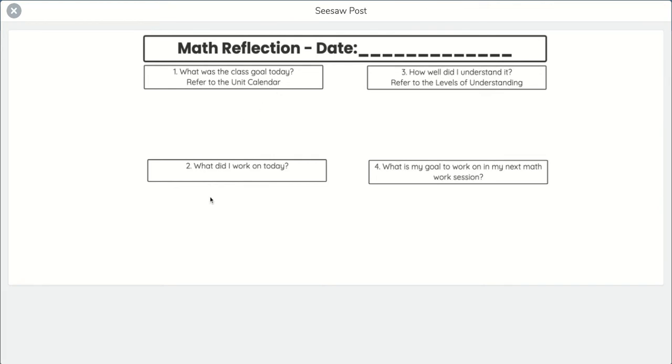Question two is just below that. What did I work on today? That's where you're going to tell me what you accomplished today. And if you got all of grid box 2e done, awesome, you can say that. If you only got part of it done, don't say well, just part of it. Tell me the parts that you got done. Be as specific as possible.